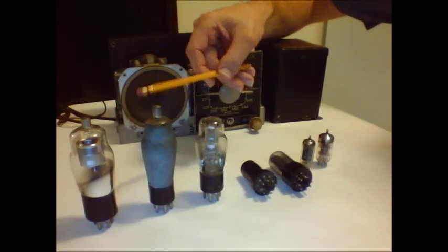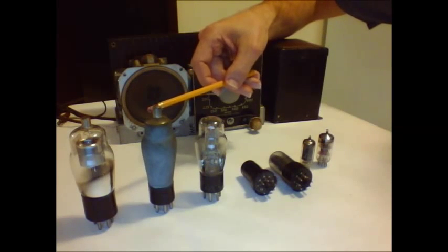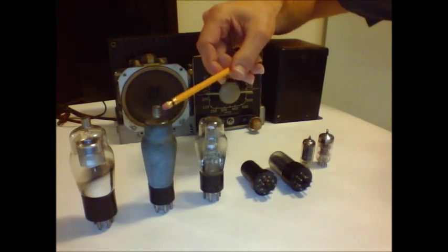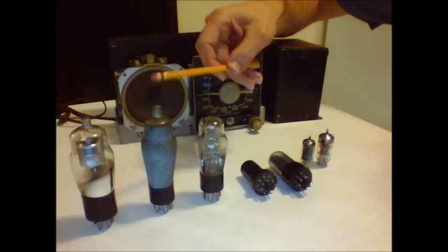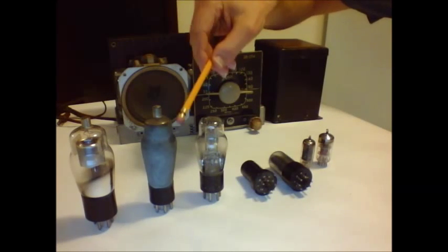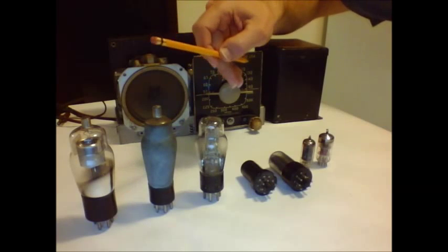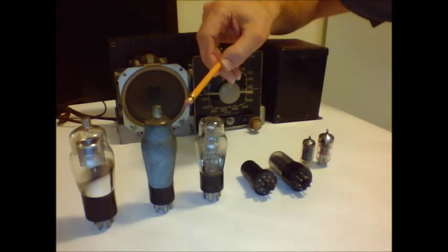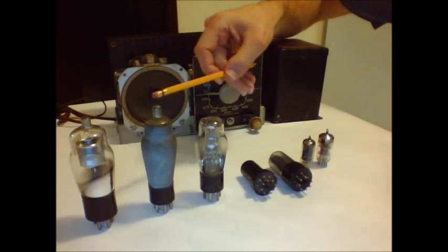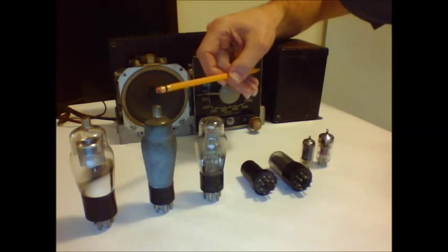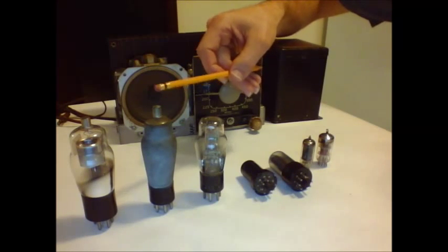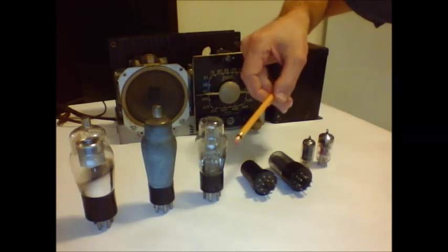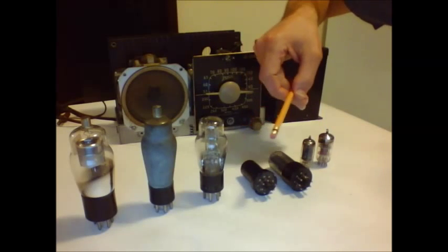Now as radios progressed, they got a little bit more sophisticated and started using skinny thin tubes like this one here. Now this one is sprayed by the Majestic Company to provide shielding for the RF section and other sections that require shielding. And this one is called a type 27.